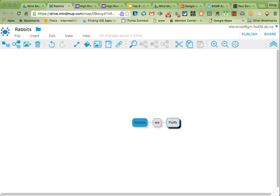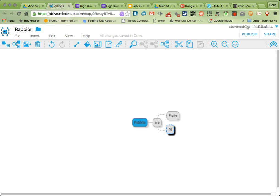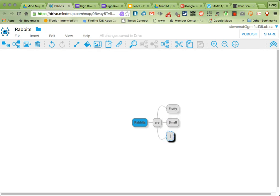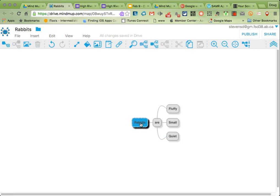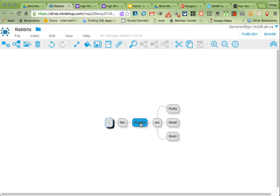This time, because I want a sibling node, another node that's at the same level, I'm going to press my Enter key. There we go. Small. Then maybe I might actually add another connecting word, so I'll go back to my rabbits by clicking on there and I'll hit Tab again, because I want a new child node. You can see it creates it on the other side. I might say what they like. So they like, again, press Tab. Carrots.